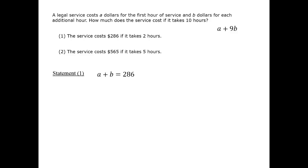Moreover, we can't massage it into the expression a plus 9b in any way that doesn't put variables on the other side of the equation. Therefore, statement 1 is insufficient.